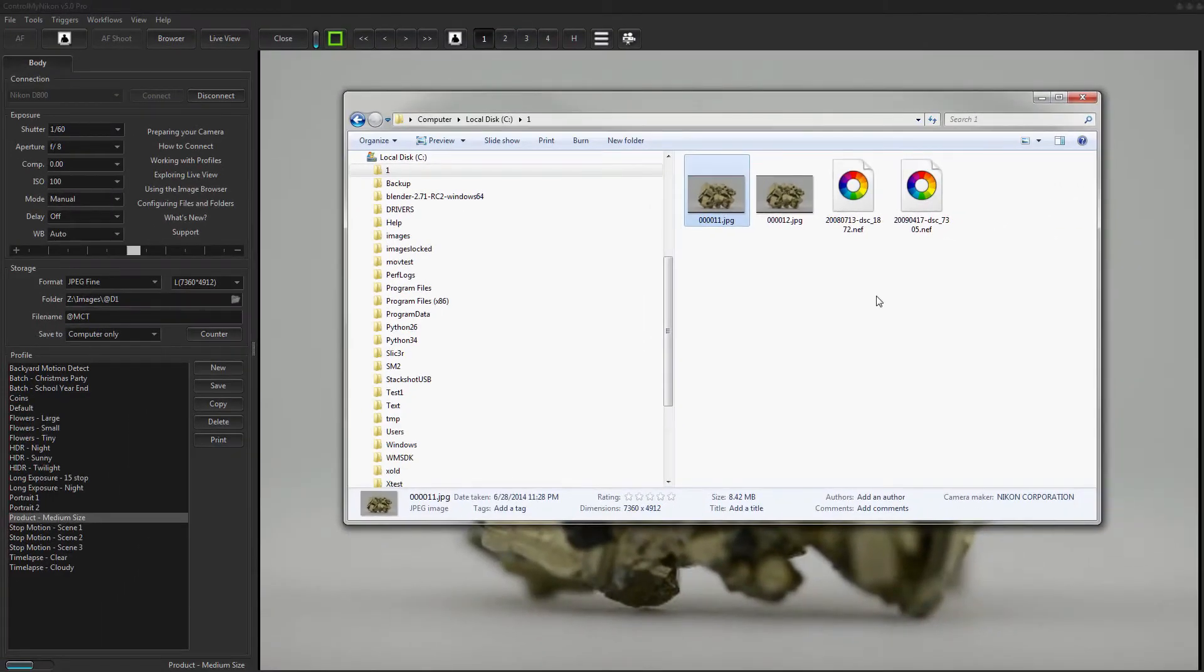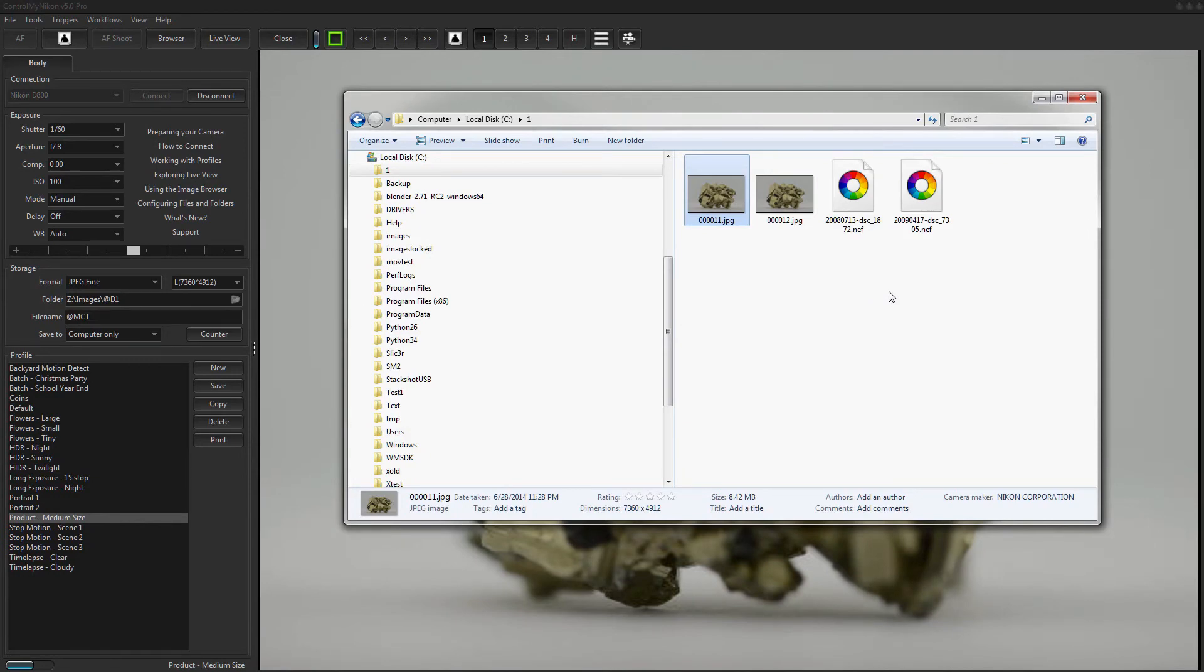So that's it. That's how you use automated post-processing and batch files in ControlMyNikon. Happy tethering!